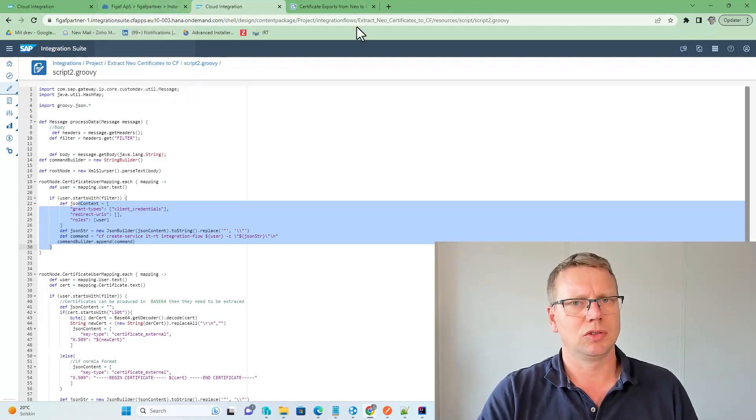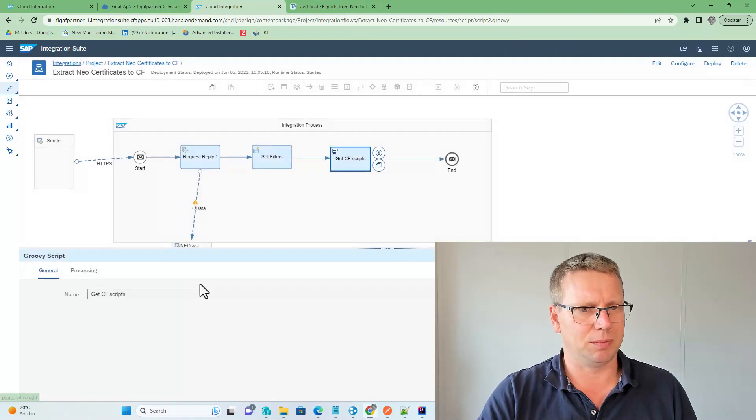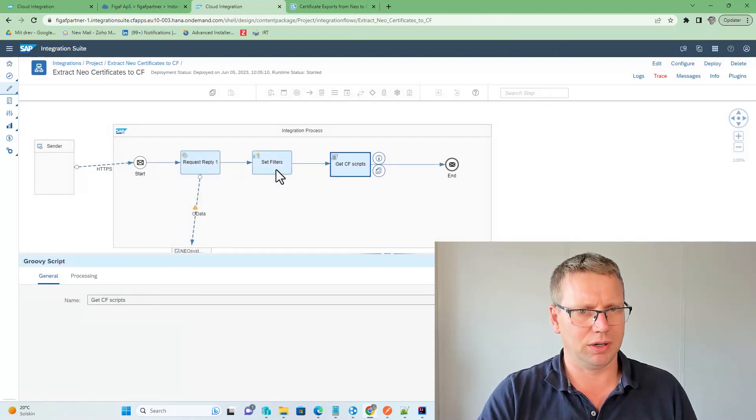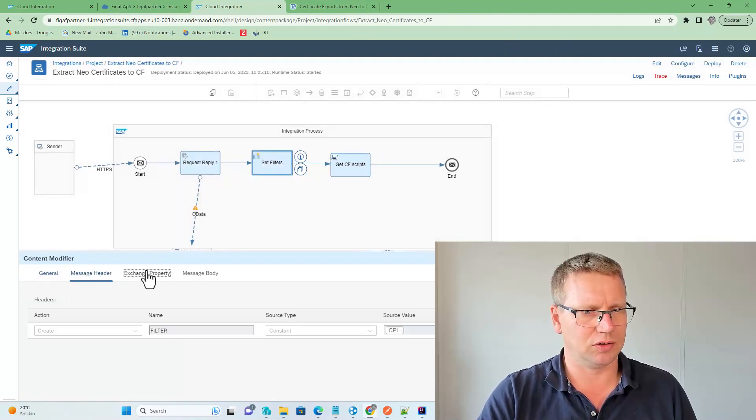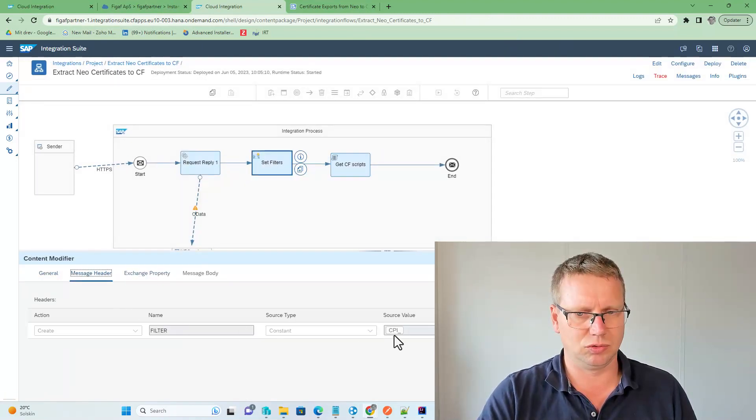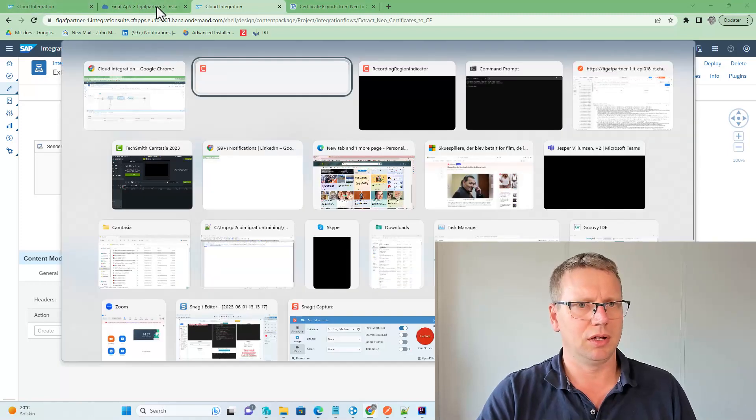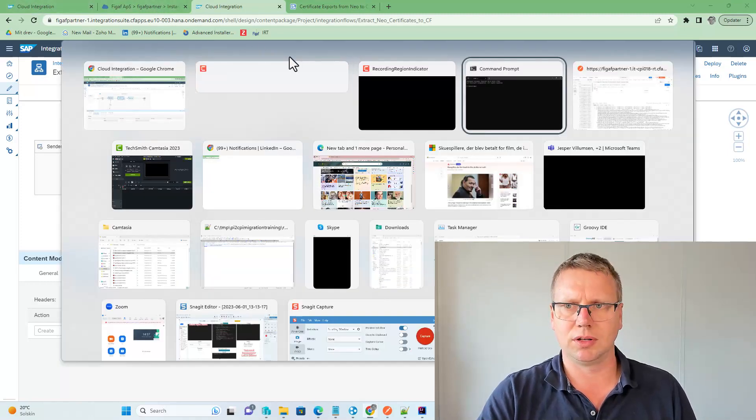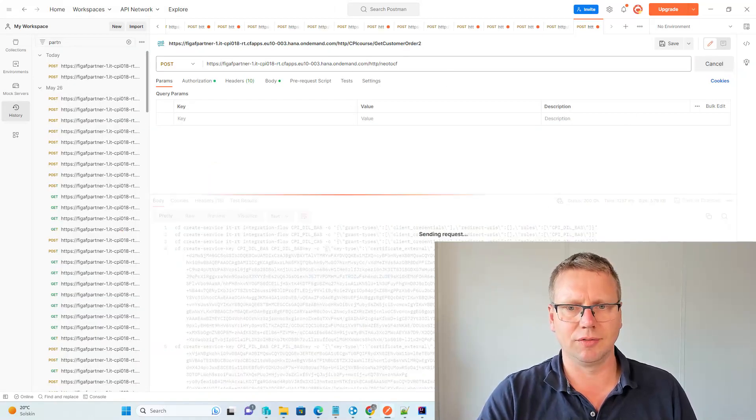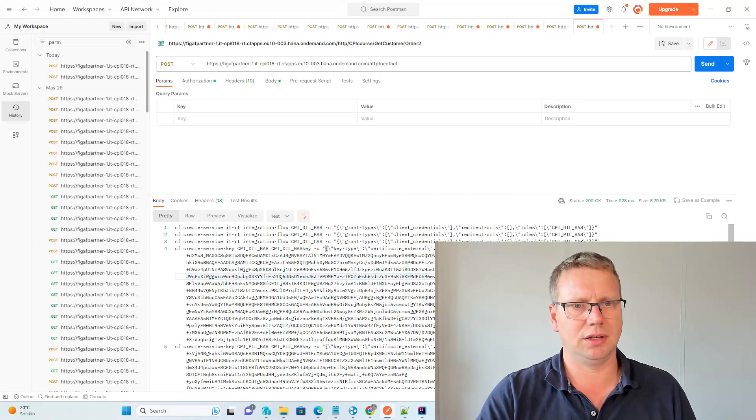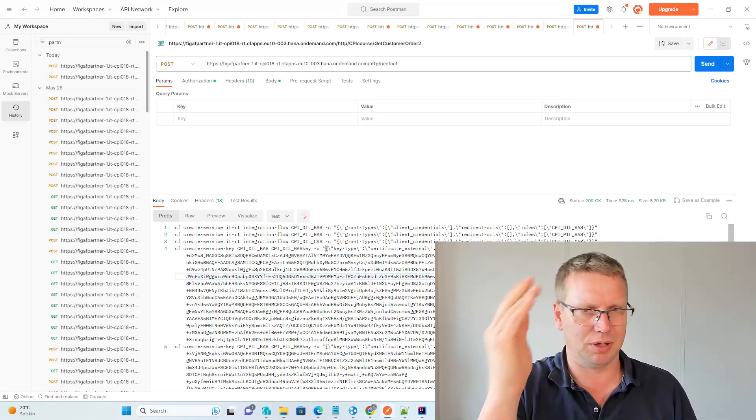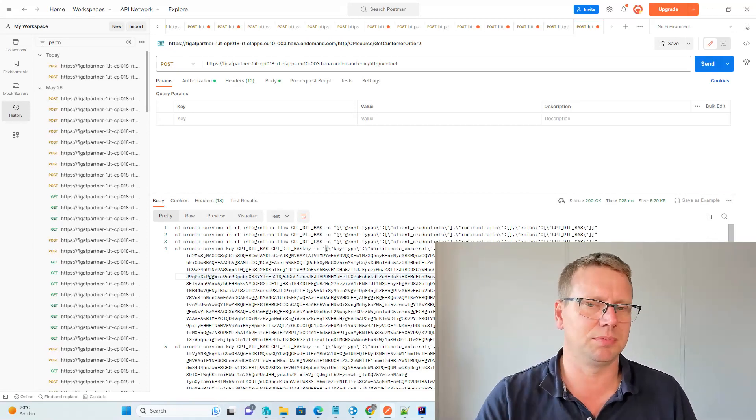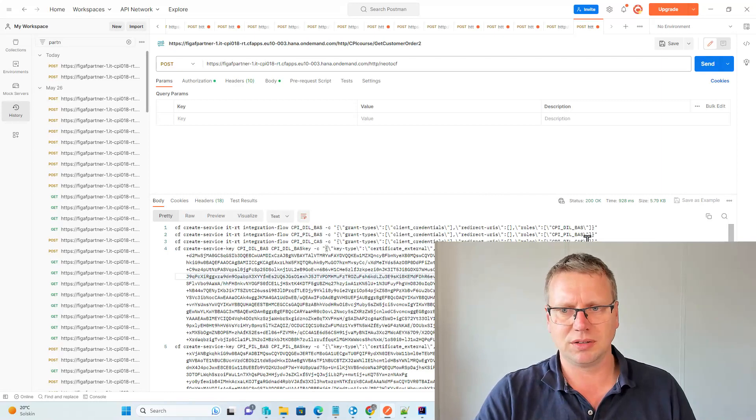Okay, so this iFlow has now been configured to fetch all payloads that start with CPI, so we can run this, and you can obviously find this in the blog post that is being linked here.